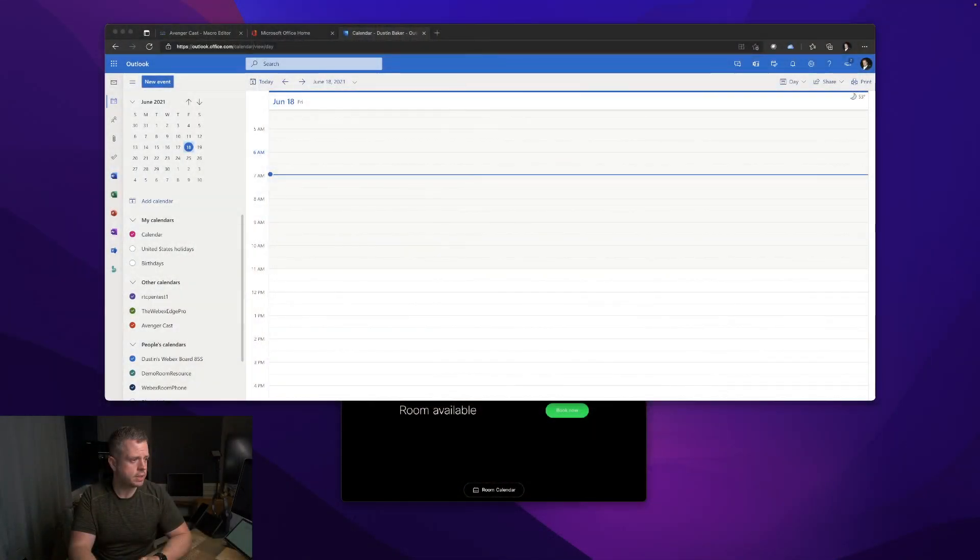I've described it a bit. I'm going to demo the actual macro working, and then towards the end of the video we'll go through the macro and show you how it works and some of the things you can configure. So I have this set up.